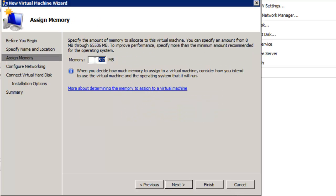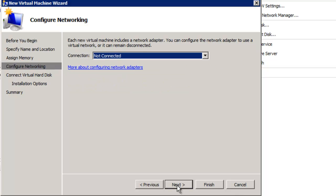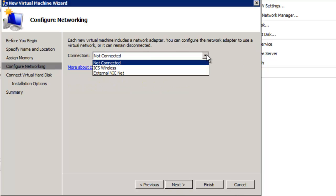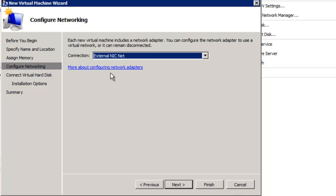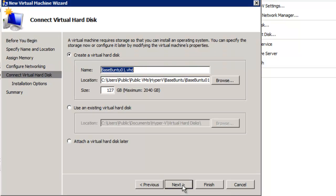Click Next. Let's give it memory. Although 512 is the minimum memory for an Ubuntu desktop, we're going to give this 1024 megabytes, or about a gigabyte. Next. And our connection, if you remember, External NIC net. That's our virtual network that we're going to connect to. Next.